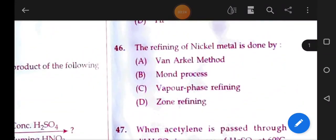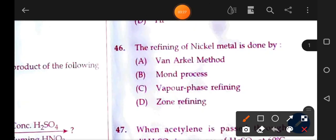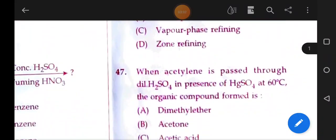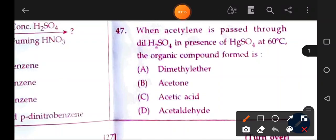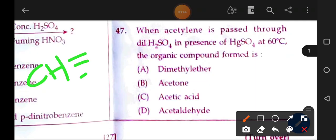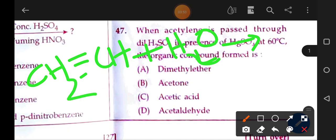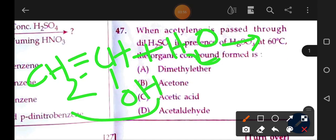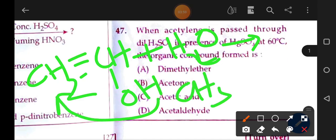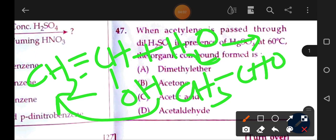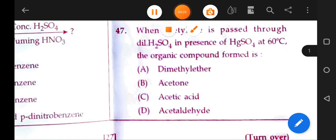The refining of nickel metal is done by the Mond process — option B. Next question: when acetylene is passed through dilute H2SO4 and HgSO4 at 60 degrees, water hydration occurs and the organic compound formed is acetaldehyde — CH3CHO. That is the correct answer.